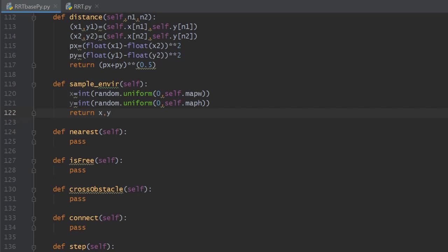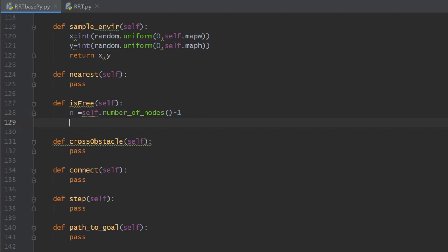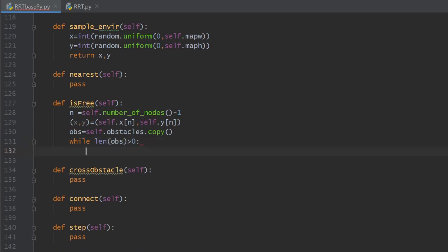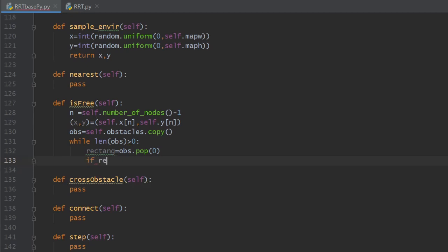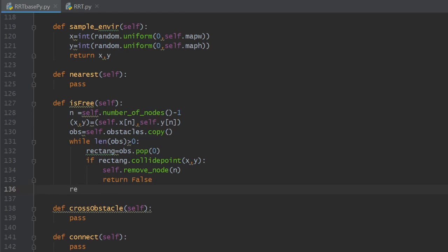Any newly added node must pass a test: is it located in free space or not? We define a method for that. The id of the newly added node is extracted as numberOfNodes minus 1, because node ids start from 0. The x and y coordinates are extracted and the obstacles are copied into a temporary list. Inside the while loop, obstacle rectangles are extracted and popped one by one. If a rectangle collides with our node, we remove the node and return false. If the loop ends with no collisions found, we return true.